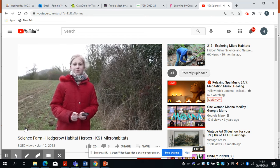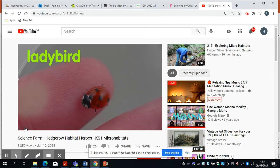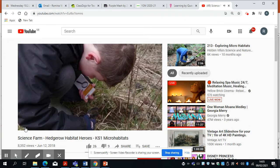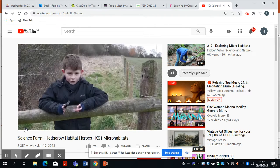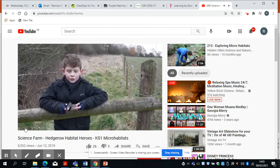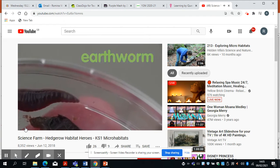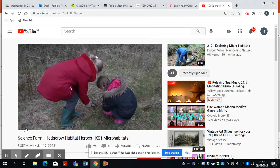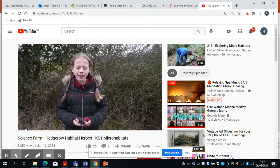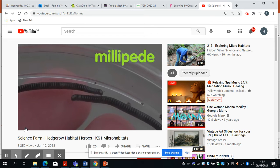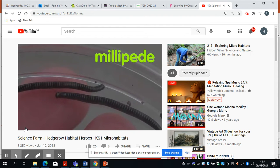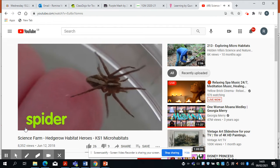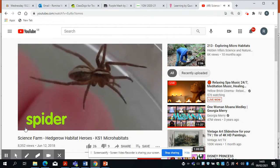I have found two ladybirds — ladybirds are also very good natural pesticides. I have found an earthworm — they are good for the soil's health. I have found some millipedes — they make an excellent snack for shrews, birds and voles. I have found a spider — spiders are very useful because they are a natural pest killer.